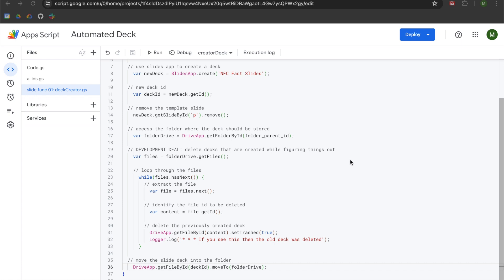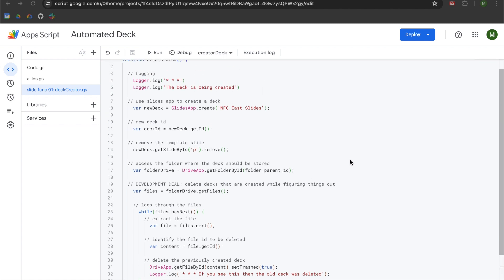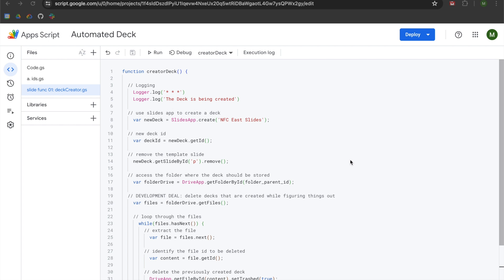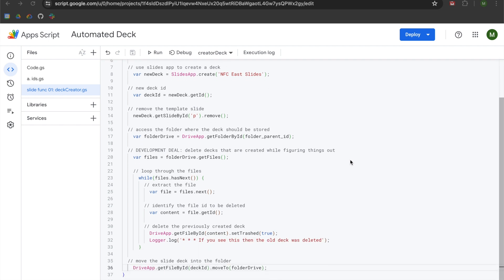Hey folks! This is the fourth video in my series on automating Google Slides presentations using Google Apps Script. In our previous videos, linked in the playlist in the description, we learned how to create a new Slides presentation using Slides App, removed the template slide to get a blank presentation, created a folder to store our slides, and generated a logic system to delete previously created slides. In this video, we are going to finish off our deck creator function and start building our slide creator function, which will add a new slide into our presentation.